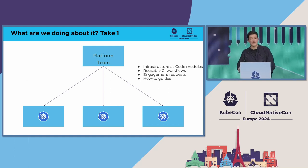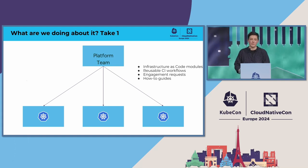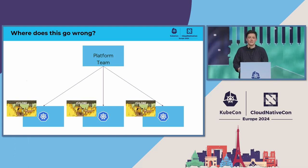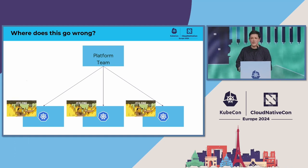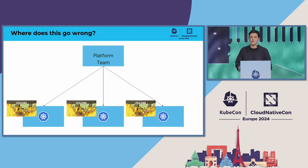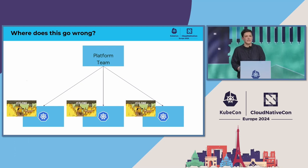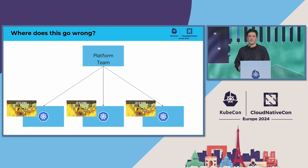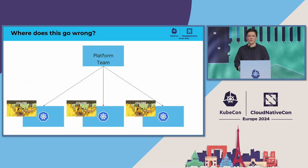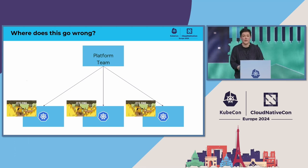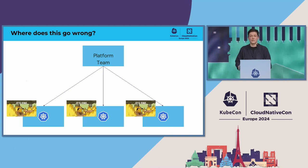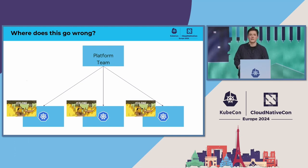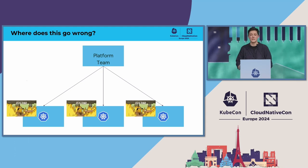However, each team was still responsible for running their own platform. As a model in optimizing engineers' time, this can be pretty effective, but there are situations where it falls down. Teams still own their Kubernetes clusters, and things can happen outside the control of the tooling provided to them by the platform team. We had an incident where centralized tooling was making requests to the control plane of every cluster in the organization